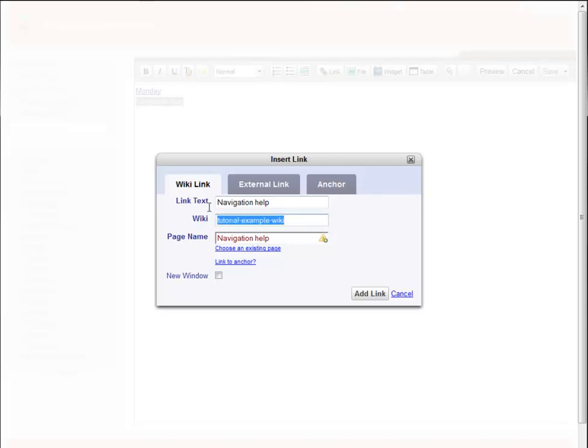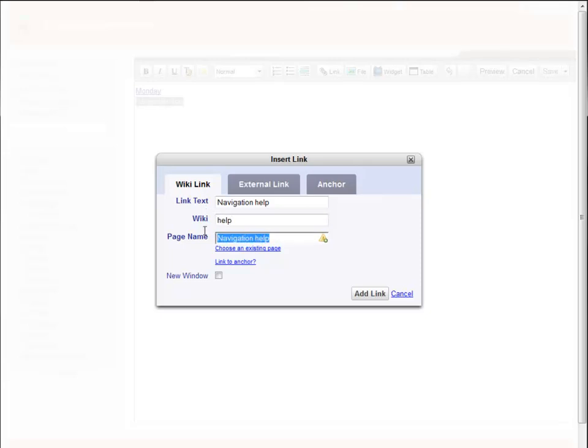Because I'm linking to a different wiki, I have to let the tool know which wiki to look for. Then I let it know which page I'm looking for and add the link.